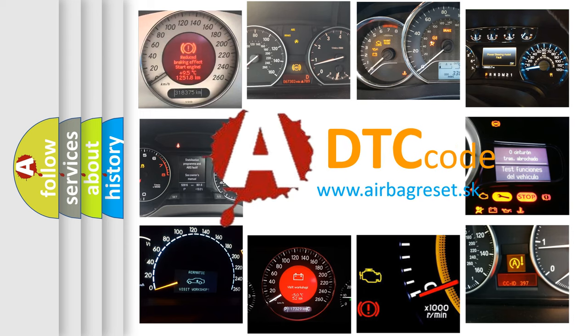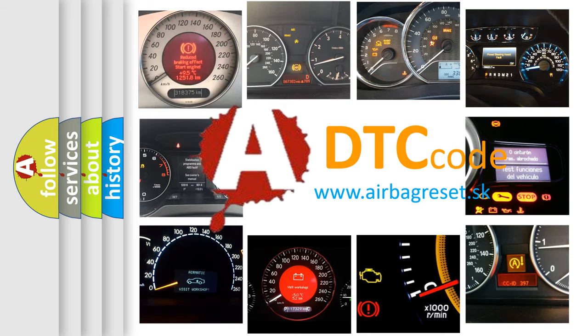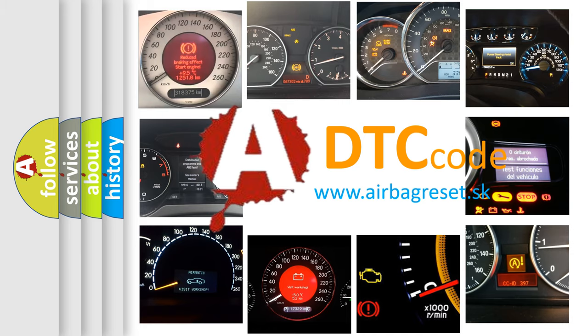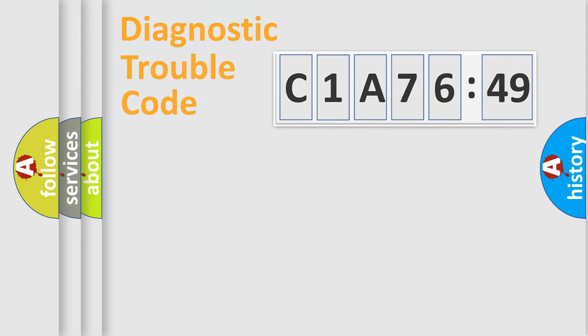What does C1A7649 mean, or how to correct this fault? Today we will find answers to these questions together. Let's do this.